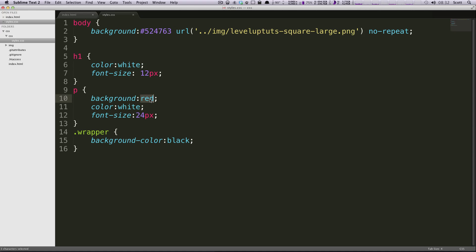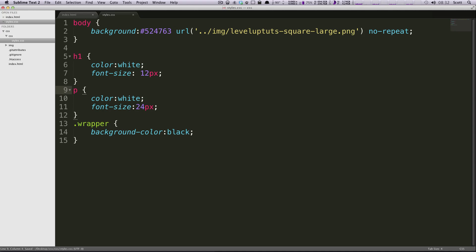That's the background, background-image, background-color, and all the other background properties in CSS. Once again, this is Scott with Level Up Tuts. If you have any questions or comments, leave a comment on the video, hit us up on Twitter @LevelUpTuts. Let us know what you're thinking. Thanks for watching, bye!